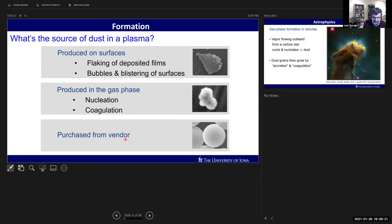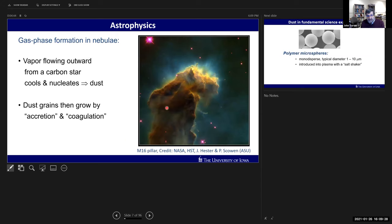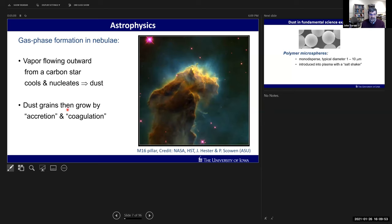Regarding growing by accretion and coagulation - that's what happens in astrophysics, where you have gas-phase formation in nebulae. A vapor flows outward from a carbon star, cools, and nucleates to form nanometer-sized particles that then collect individual atoms of carbon, silicon, and iron, growing a dust particle. Those dust particles grow further by continued accretion or coagulation - that's the genesis of growing a planetesimal and then a terrestrial planet like Earth.